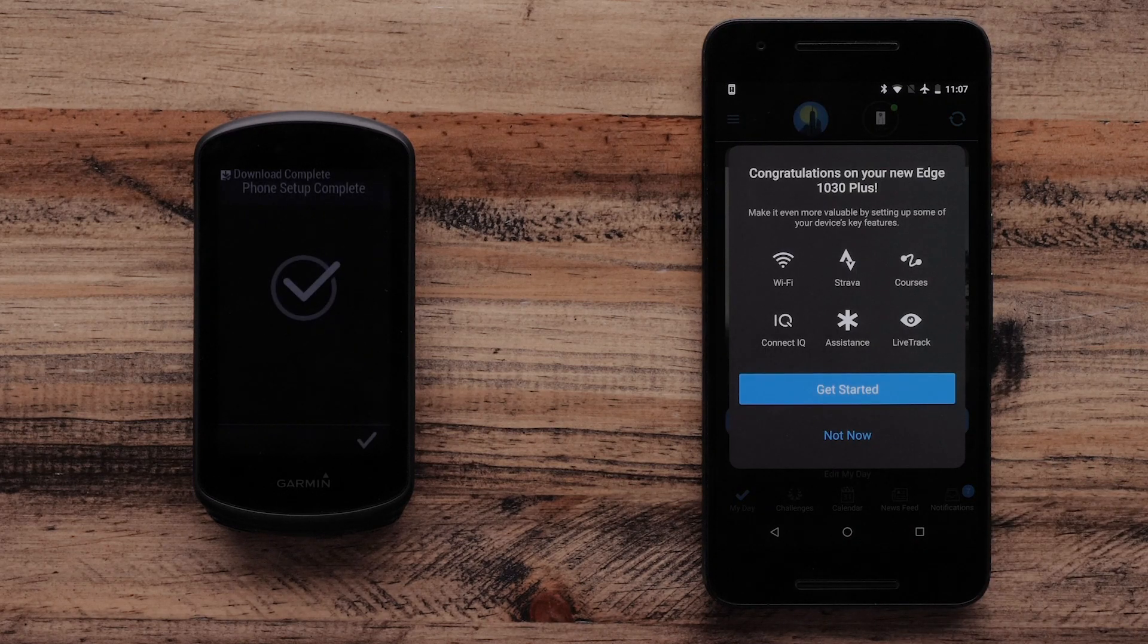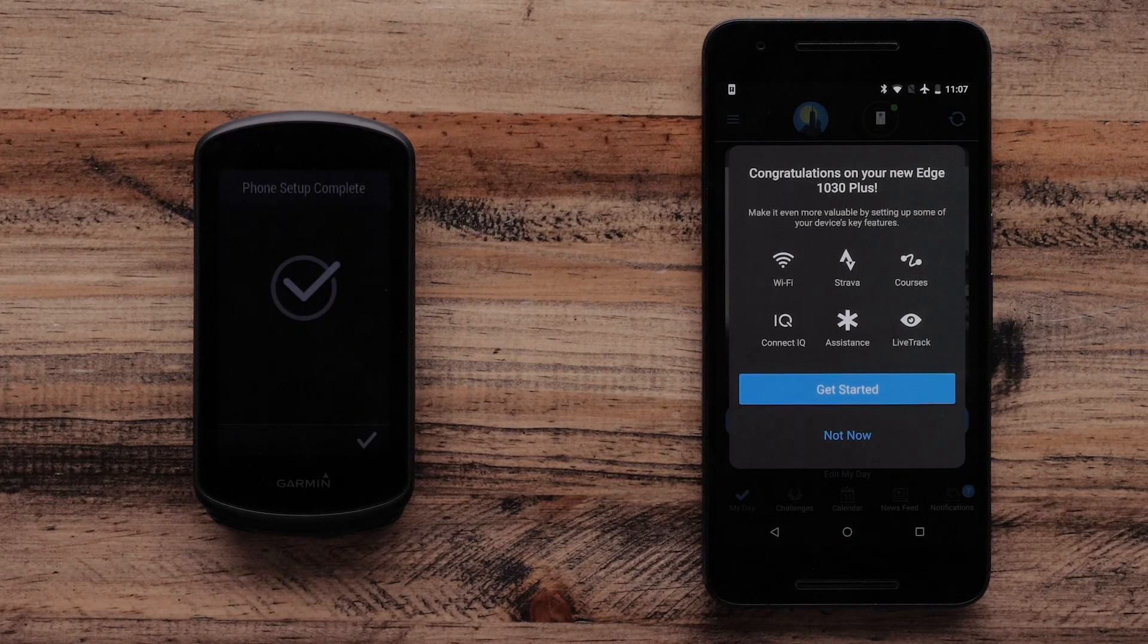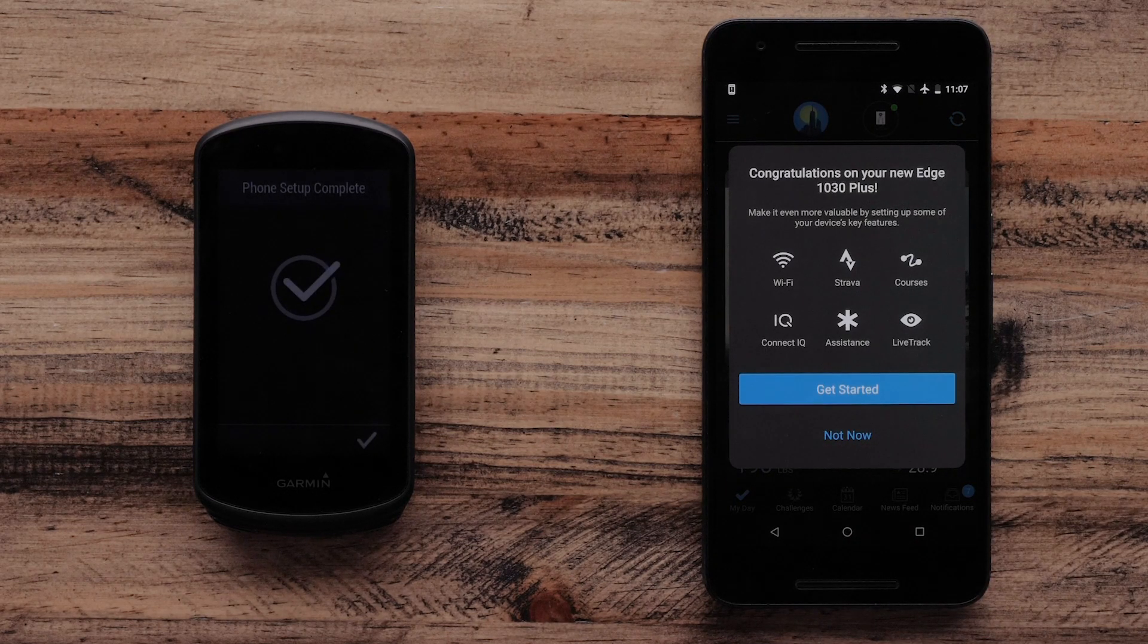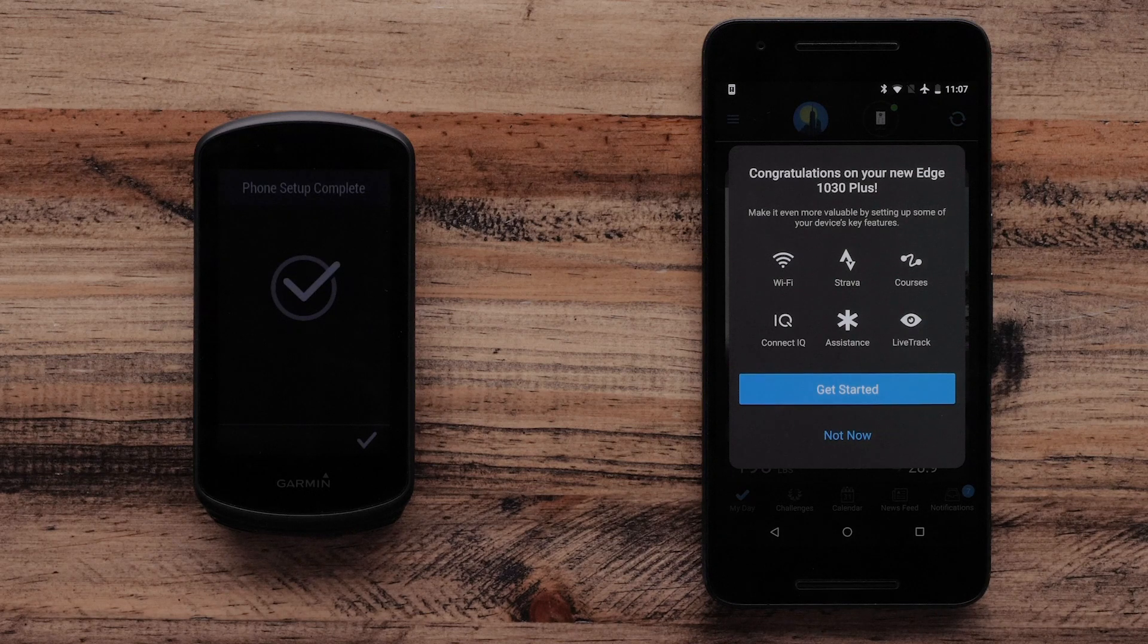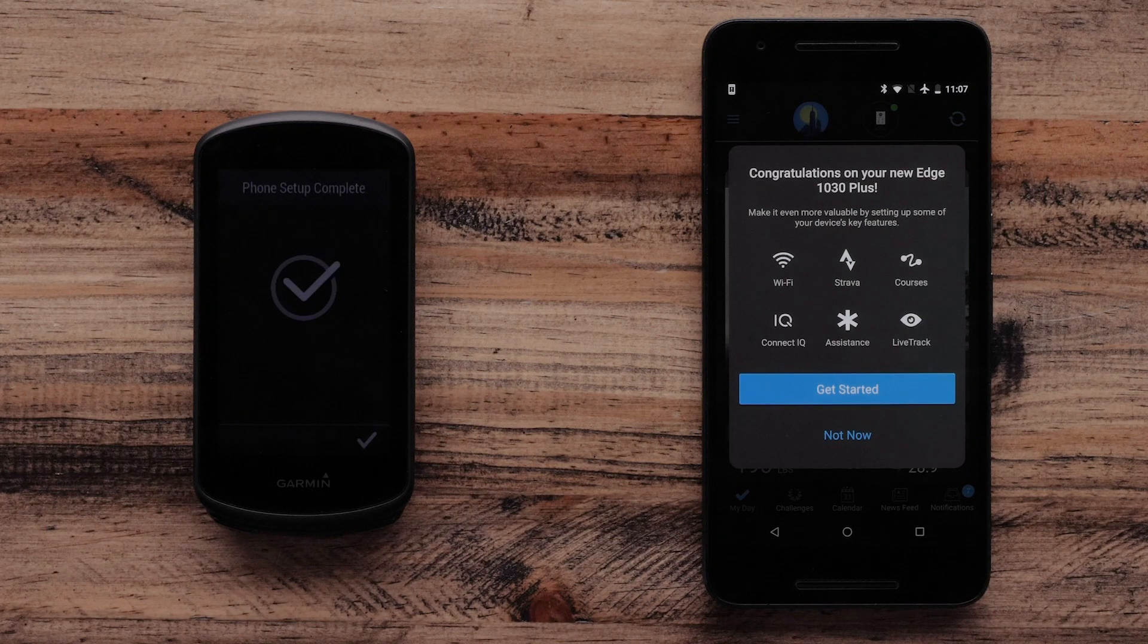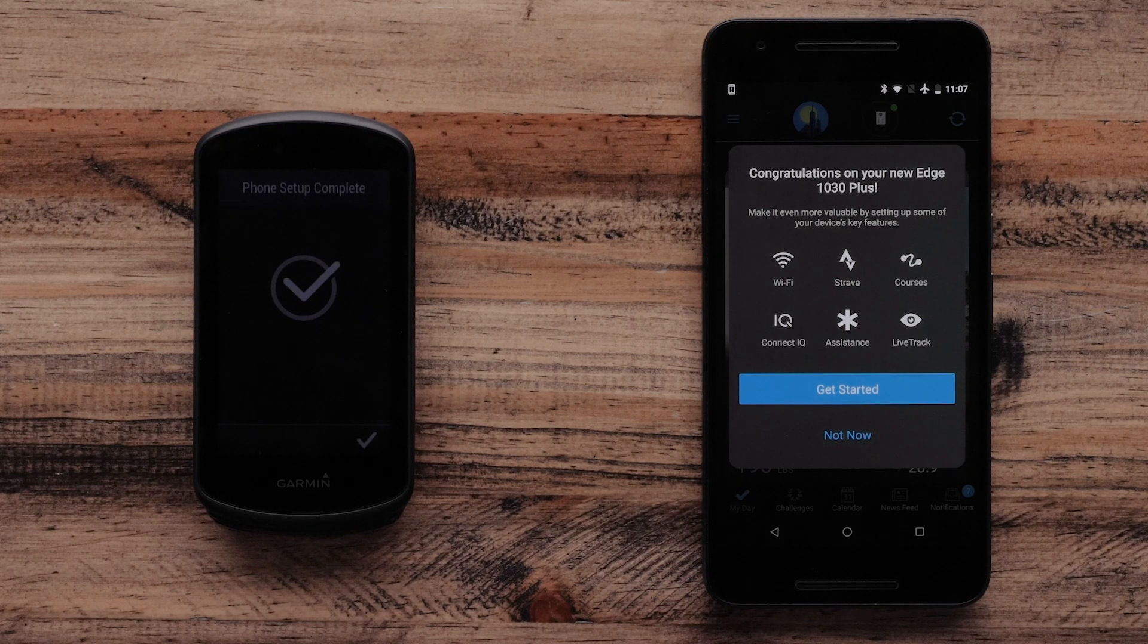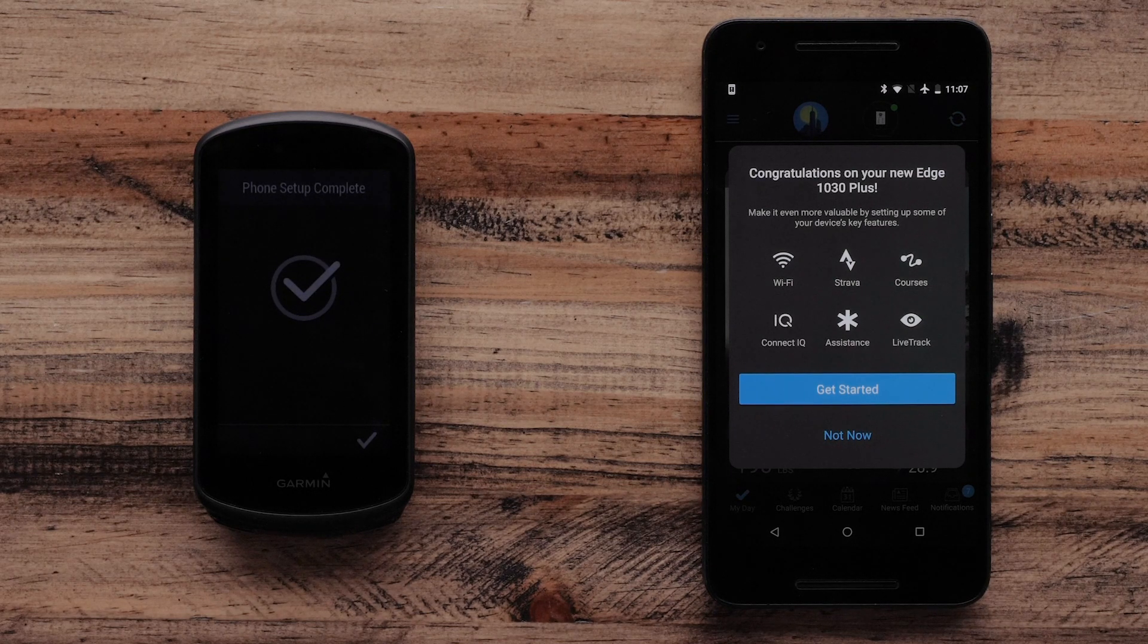Once you select Finish, you will see the Congratulations screen that highlights features such as setting up Wi-Fi connections, Live Track, and learning more about the bike alarm.